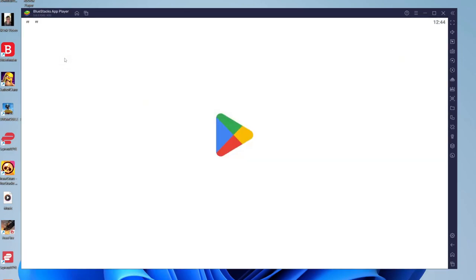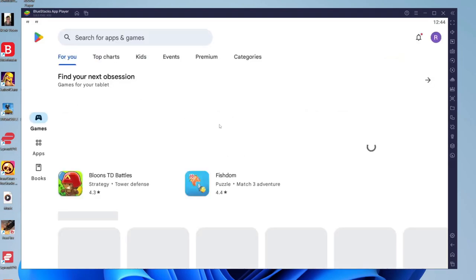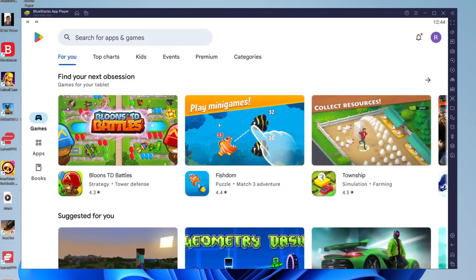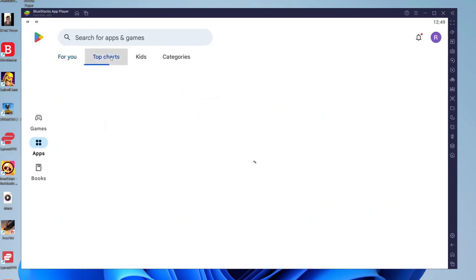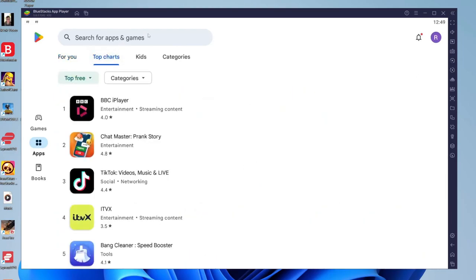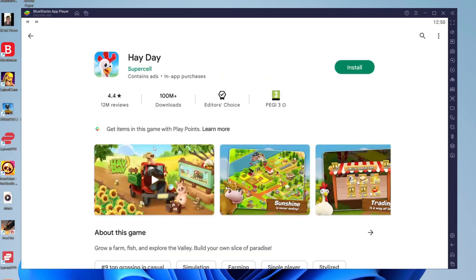To run and play Android apps, all you need to do is open up the Google Play Store like so. The first time you open it up, you're going to need to sign in with your Google account. Find an app that you want to download. You can check out the charts or search for a specific game. I'm going to get the game Hay Day. All you need to do is tap on it.